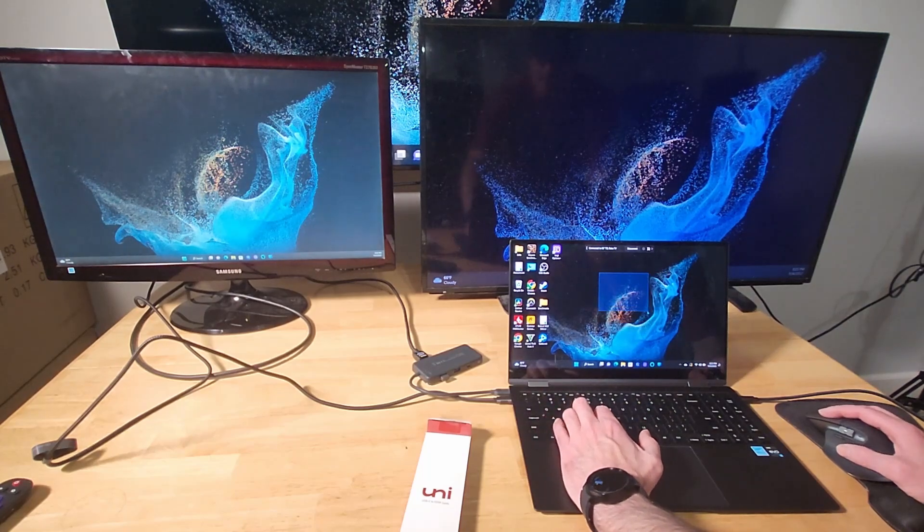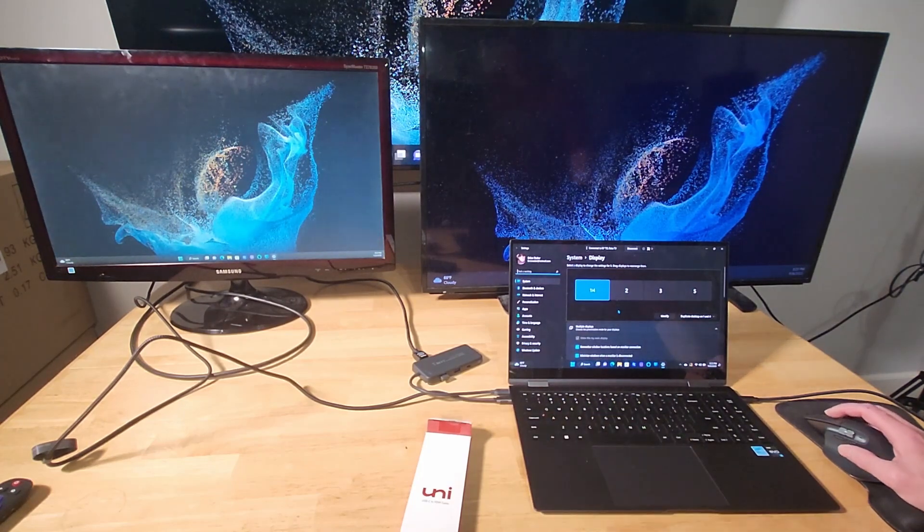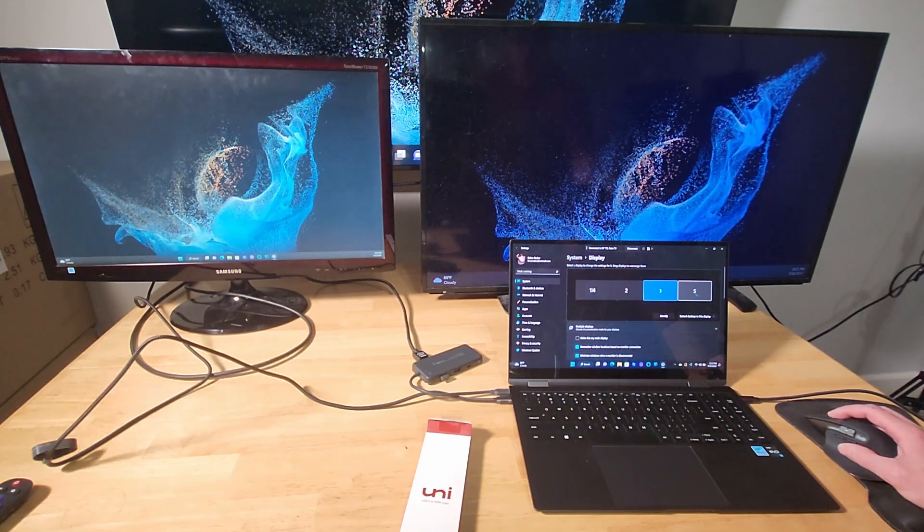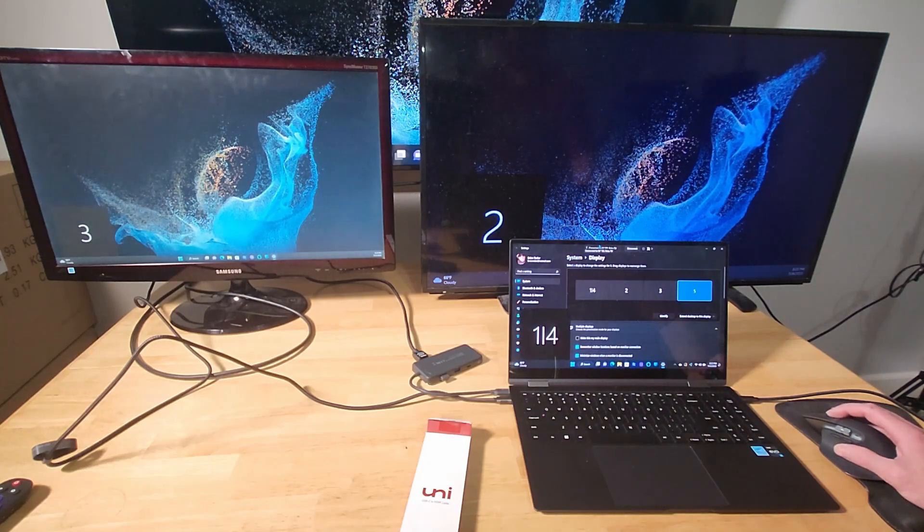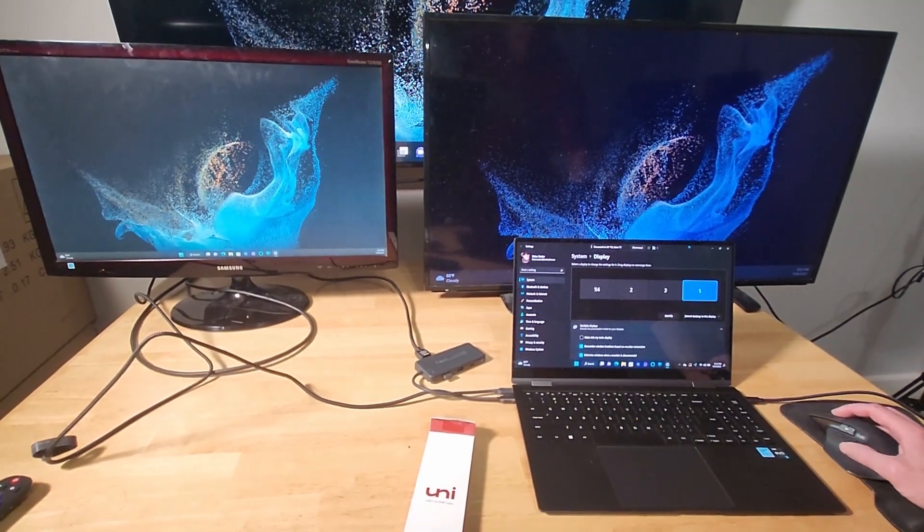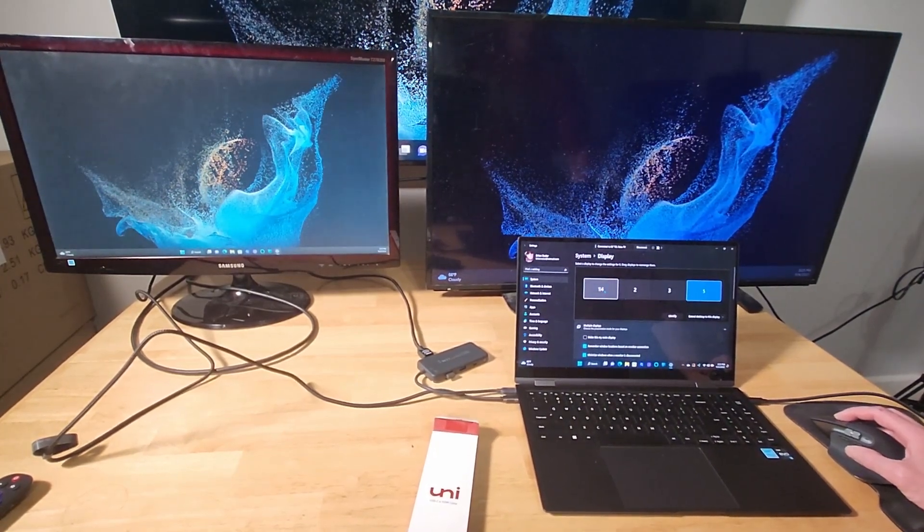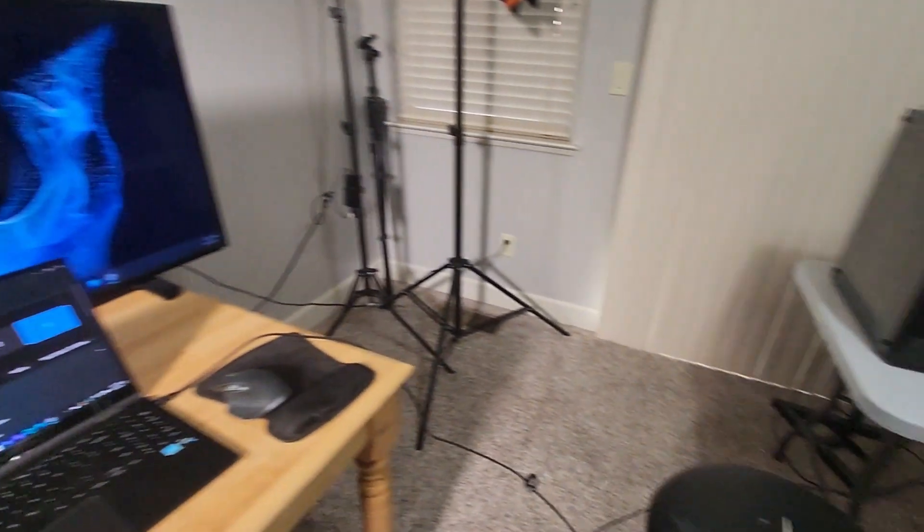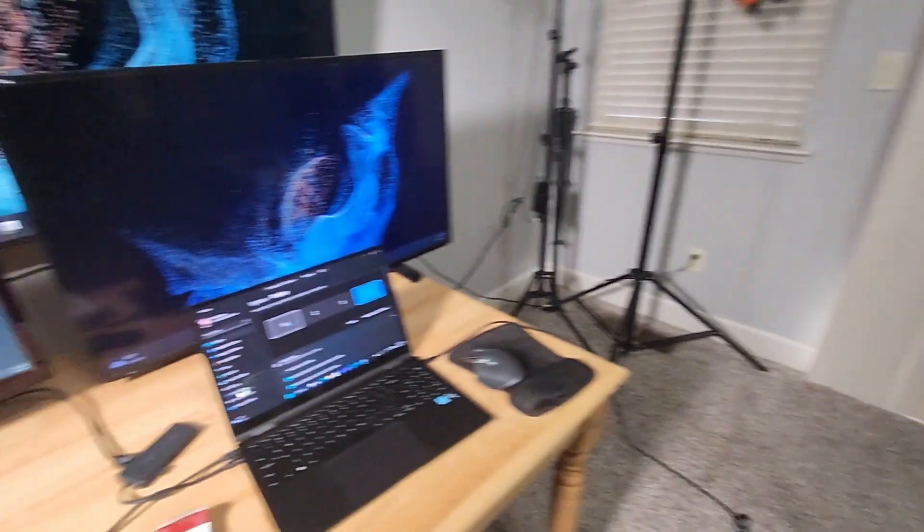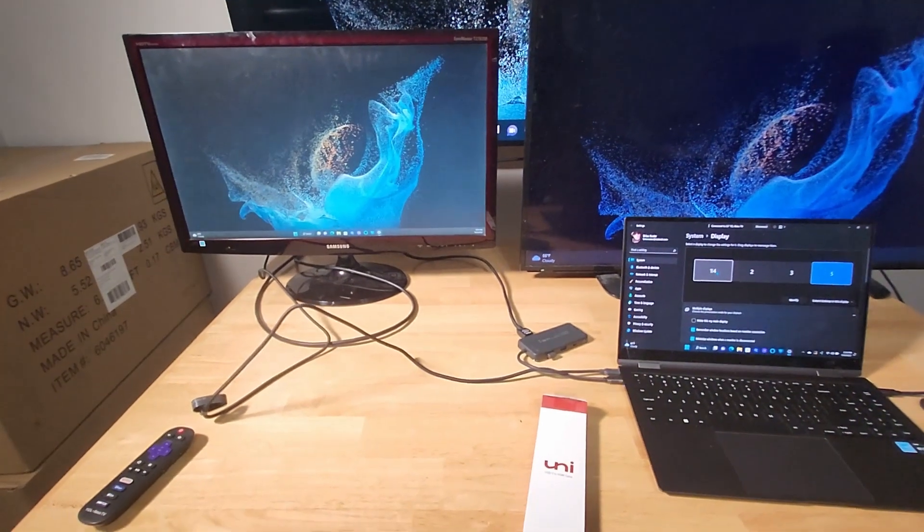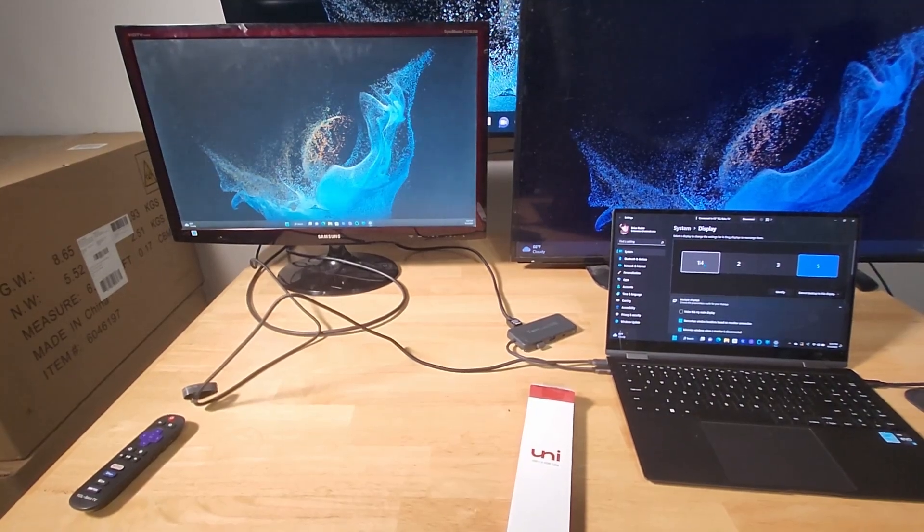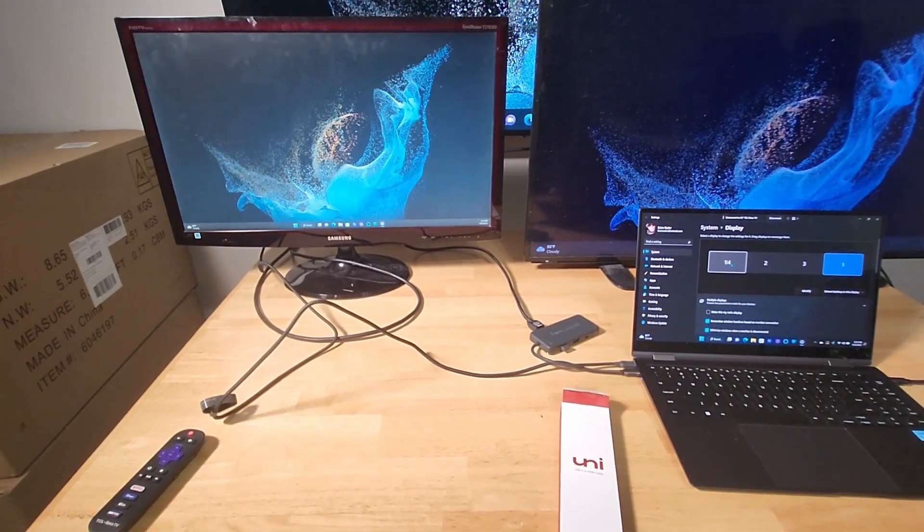And if we go into display properties, look at all these monitors. That's nuts. So one and four are combined right now. That's the way it's set up. And we have two, three, four, and five. And if we do identify, you'll see that two is one right behind it, three is one over to the left. And then number five is going to be the mirror-casted display in the back. And then one and four are a combination of this panel and this panel over here.